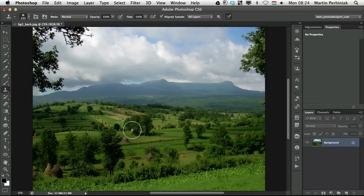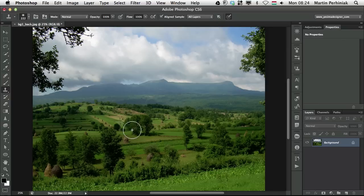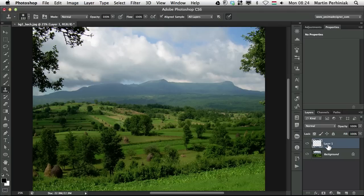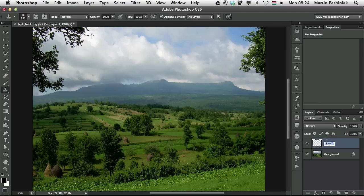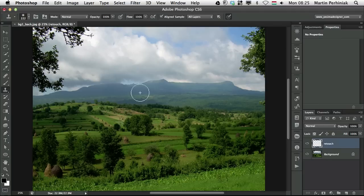First of all, you should always retouch on a separate layer to work non-destructively. It works with all the retouch tools in Photoshop. If I create a new layer, it's Command-Shift-N or Control-Shift-N on PC and then I'm going to call this layer retouch. So I have my background layer with this photo and then my retouch layer on top of it.